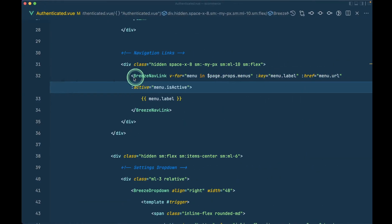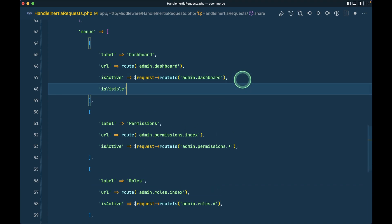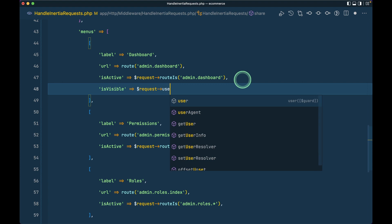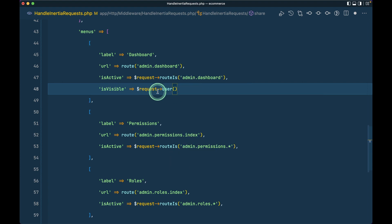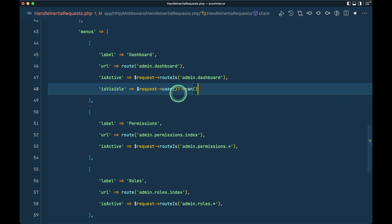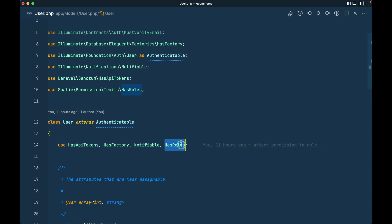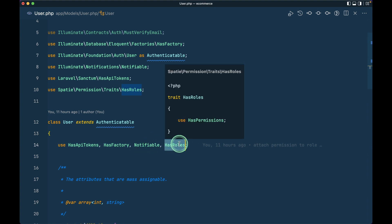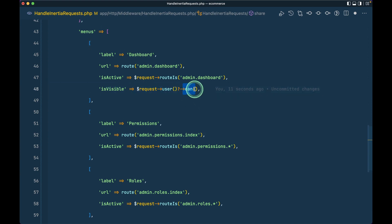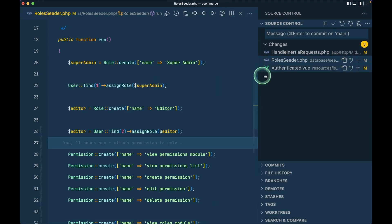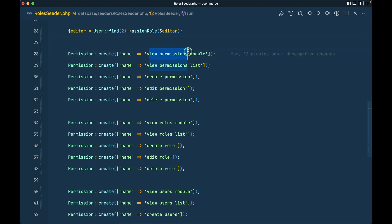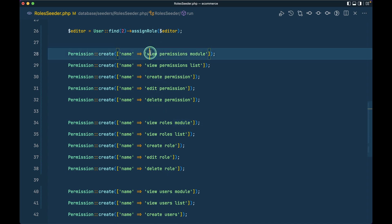Now let's add permissions to control menu visibility. I'll add an `is_visible` flag using `$request->user()`, which gives the currently authenticated user or null if unauthenticated. We have access to the `can()` method because the User model uses the HasRoles trait from Spatie Permission. For permissions, I'll check `can('view permission module')` and for roles `can('view roles module')`.